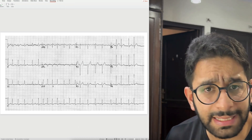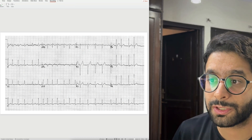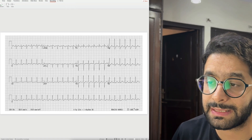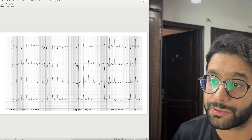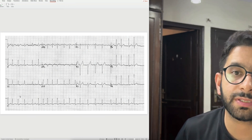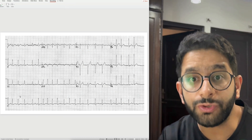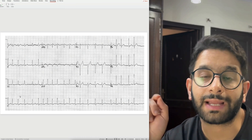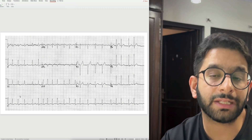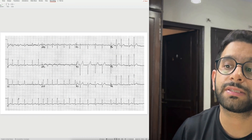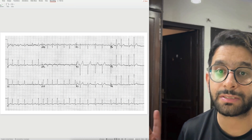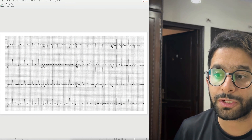This next ECG is again a narrow complex tachycardia, but look at the difference: this one is irregular. You also have a very hard time finding P waves — no regular P waves are visible. This is an irregularly irregular narrow complex tachycardia with no identifiable P waves — this is atrial fibrillation. It is important to recognize because patients with risk factors like hypertension, diabetes, and old age with this ECG are at risk of stroke. Recognizing it and starting optimal anticoagulation can prevent stroke. Atrial fibrillation is the most common arrhythmia in adults.